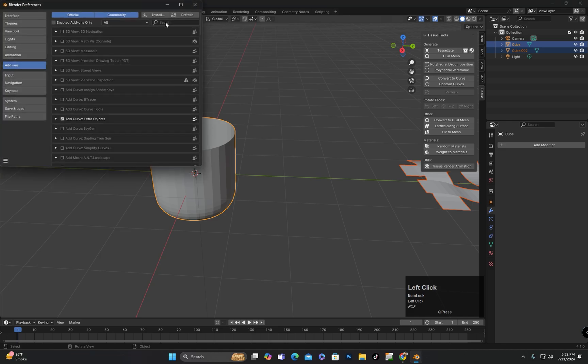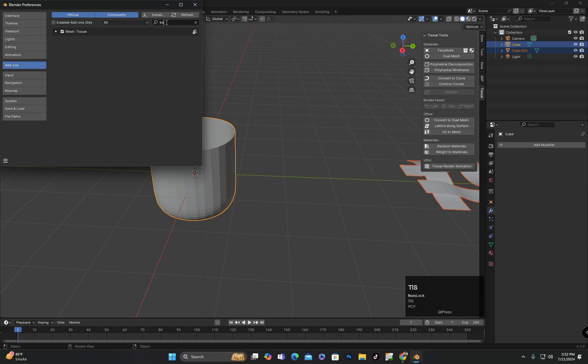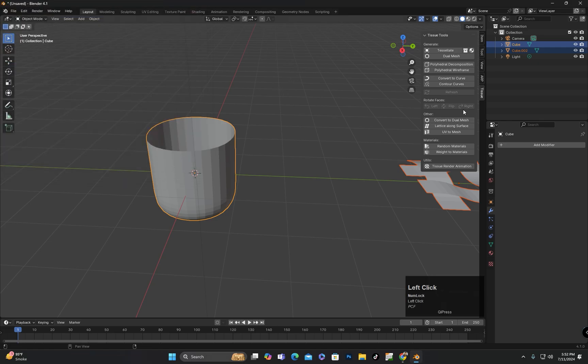To enable it, you can go to Edit, then Preferences, then Add-ons and enable Tissue add-on from here.